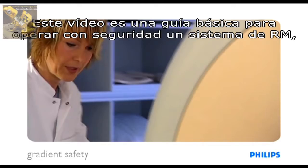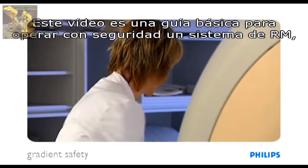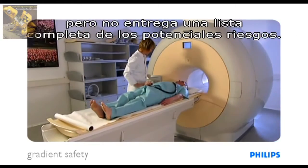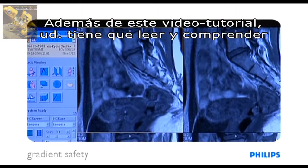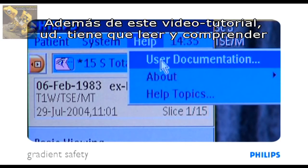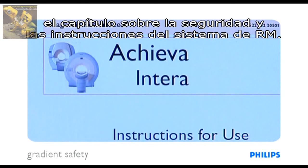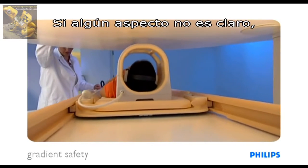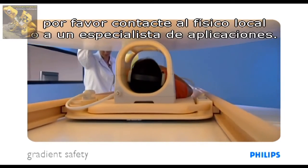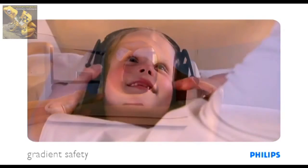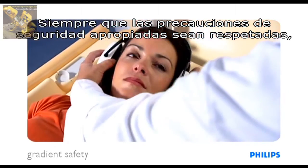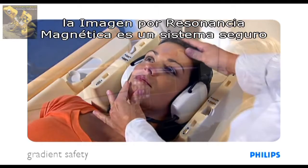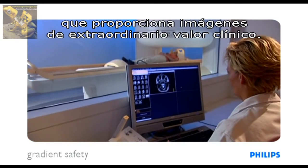This video highlights some of the basic guidelines for safe operation of an MR system; it does not give a comprehensive list of all possible hazards. In addition to this, you must read and understand the chapter on safety in the instructions for use of the MR system. If issues are not clear, please contact your local physicist or application specialist. Provided that the appropriate safety precautions are observed, MRI is an inherently safe modality providing images of outstanding clinical value.